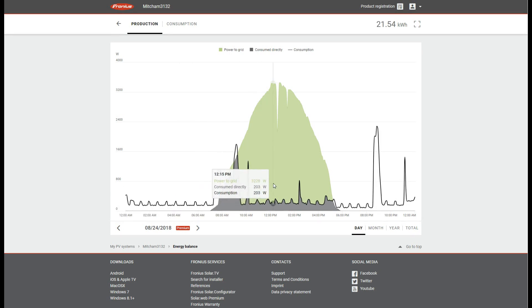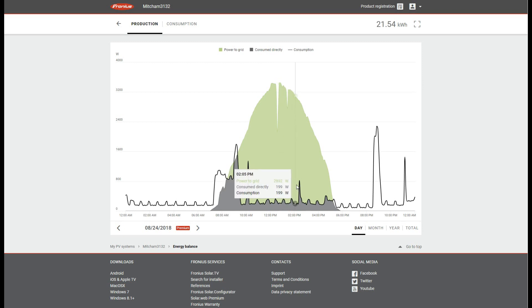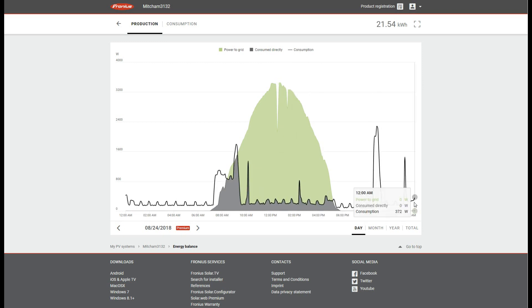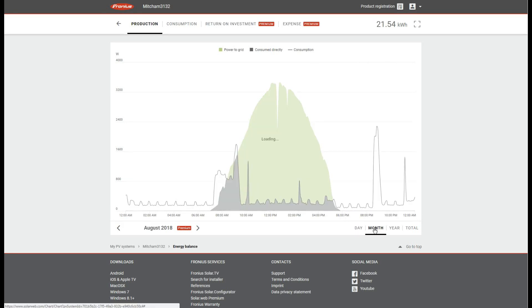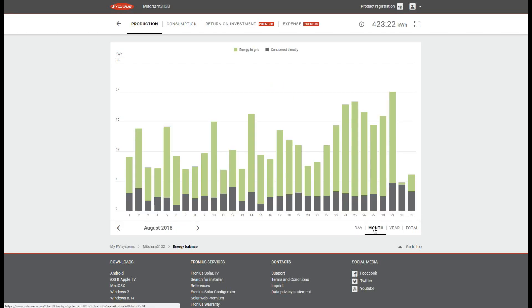So you can see that the solar production in the green had a really nice bell curve that peaked around midday. If you click on month you'll also get to see daily production stats for the month, how much total energy was produced, how much went to the grid, how much was directly consumed.